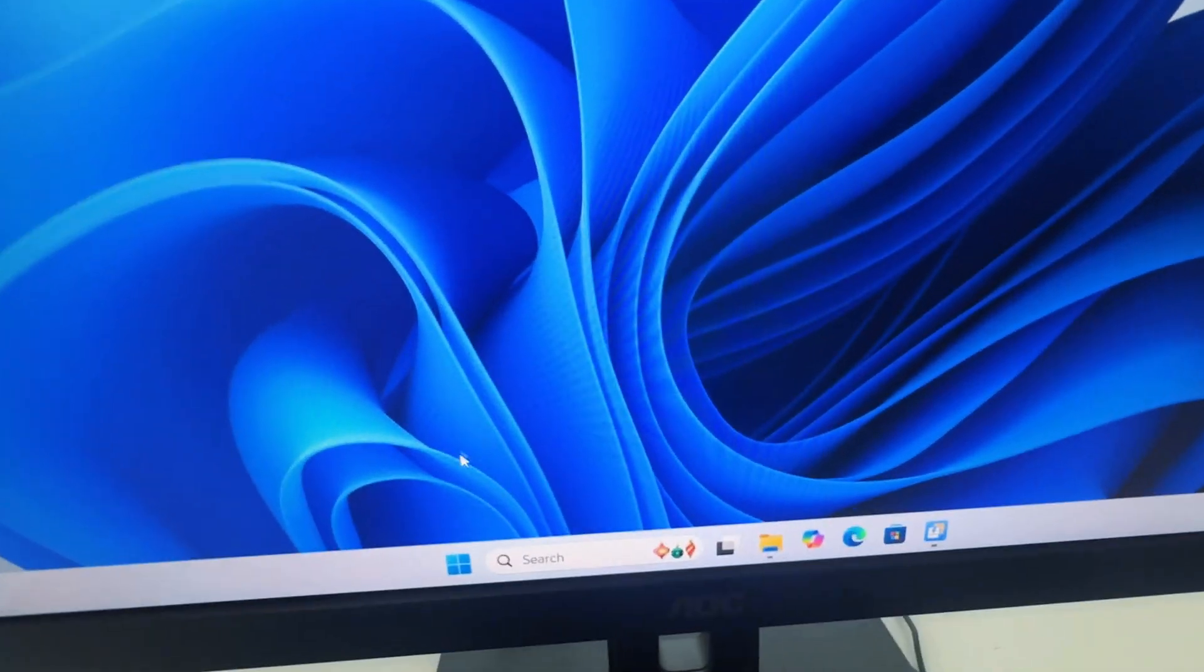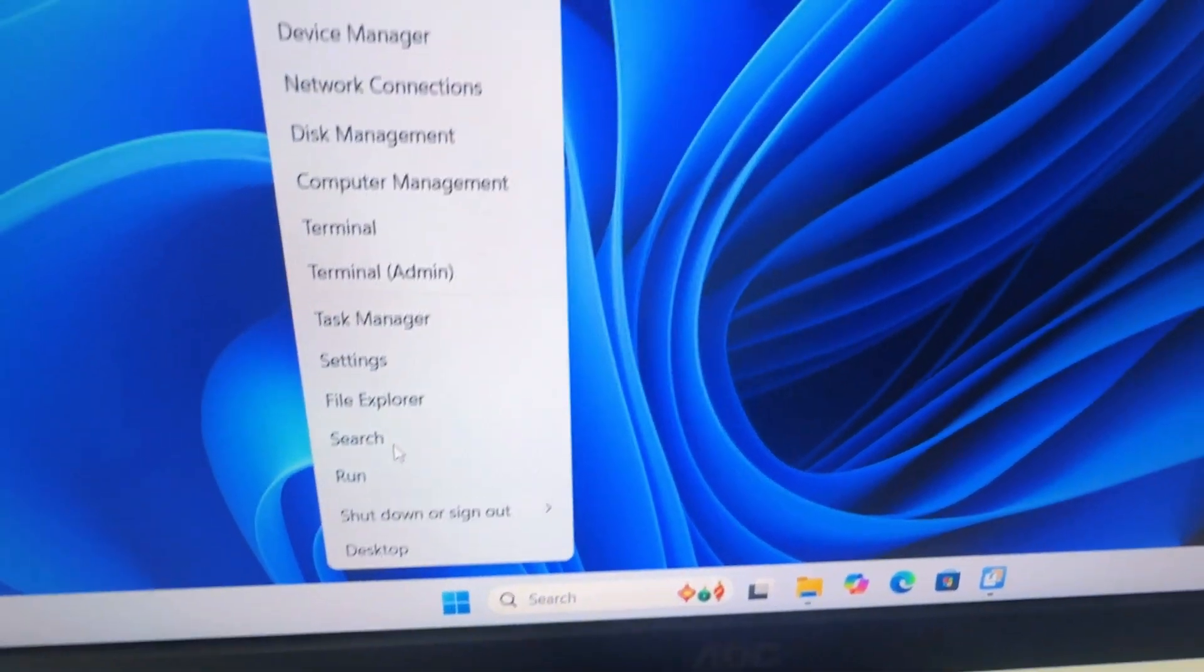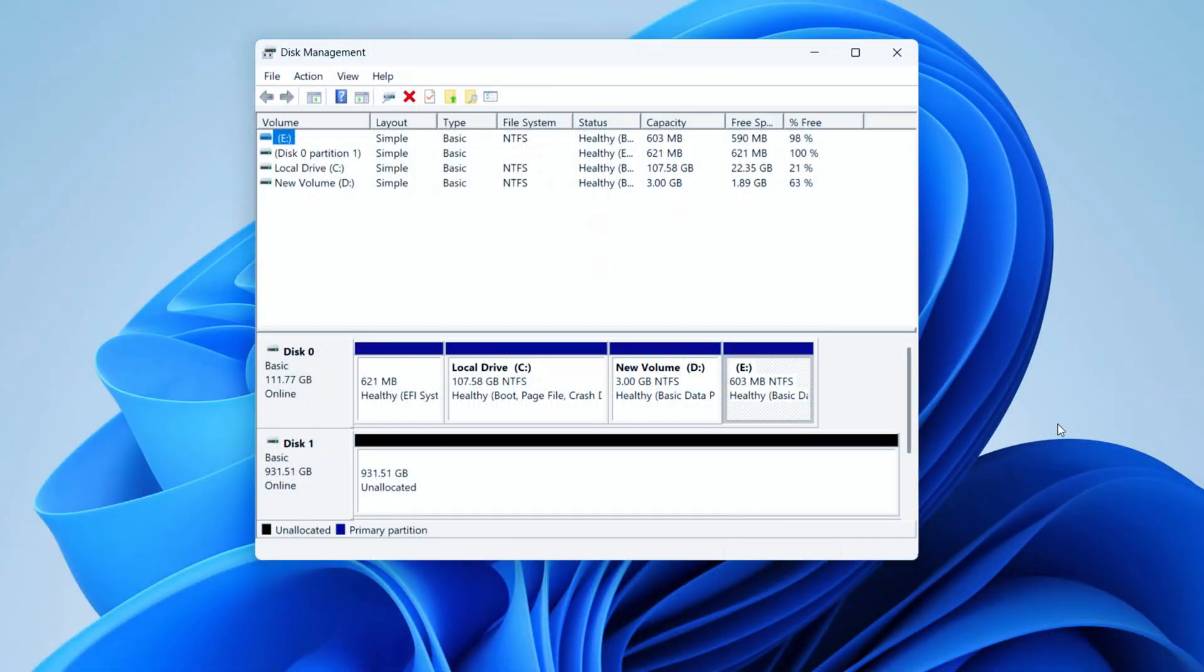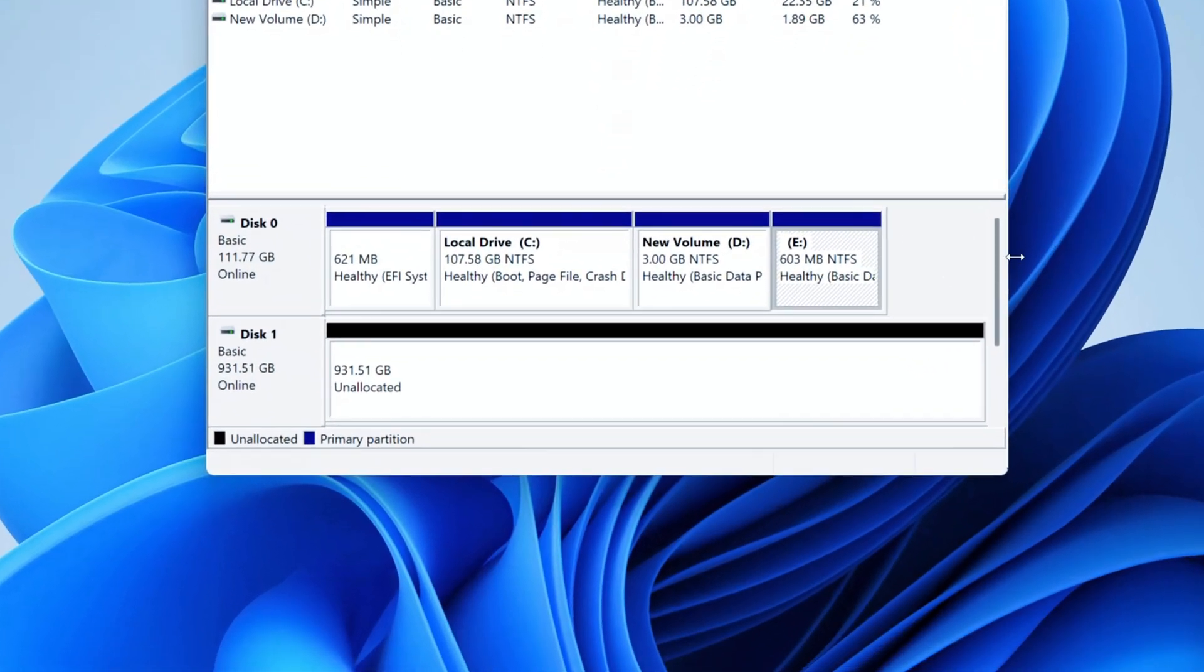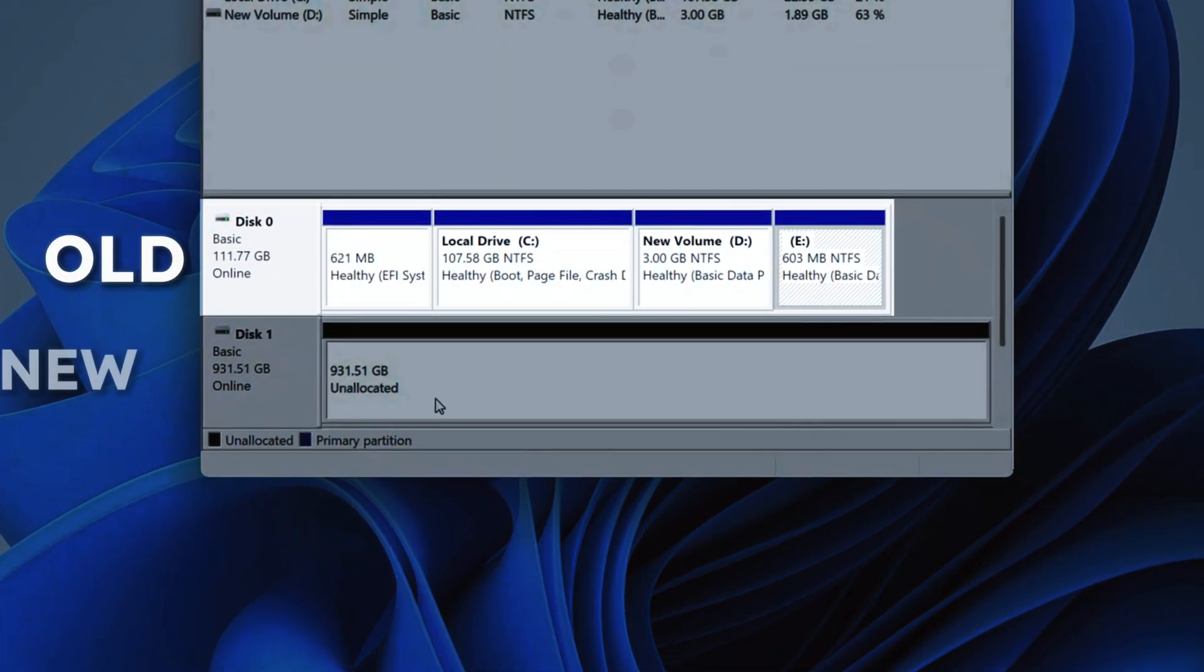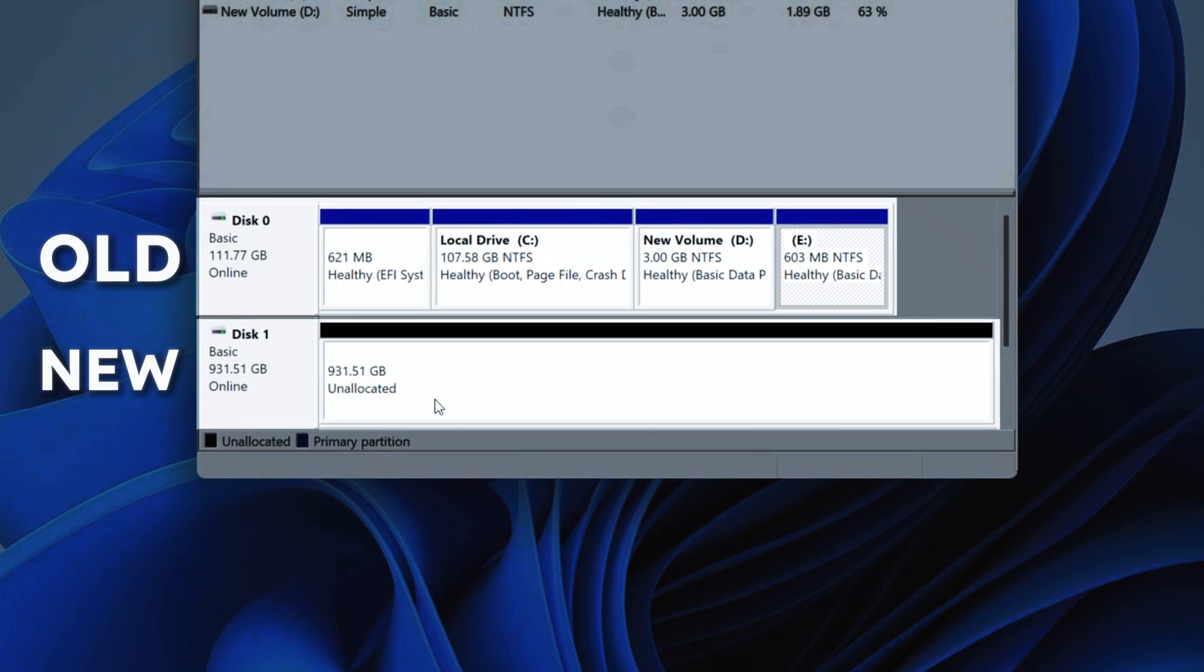Right-click the Windows button and open Disk Management. At this point, you should see both drives: your old drive with data and the new SSD showing as empty.